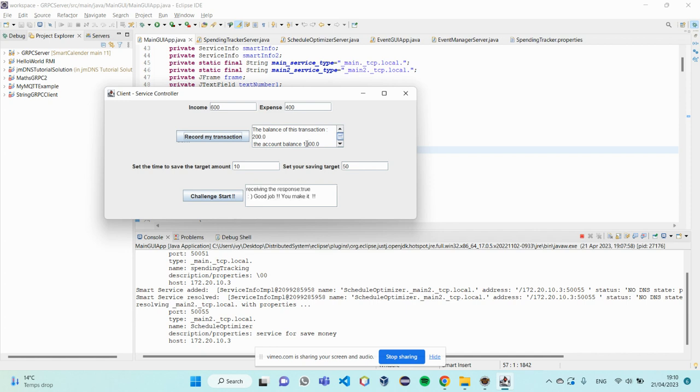So, the balance should add 200 based on the original balance. It's a response. True. Good job. You make it.